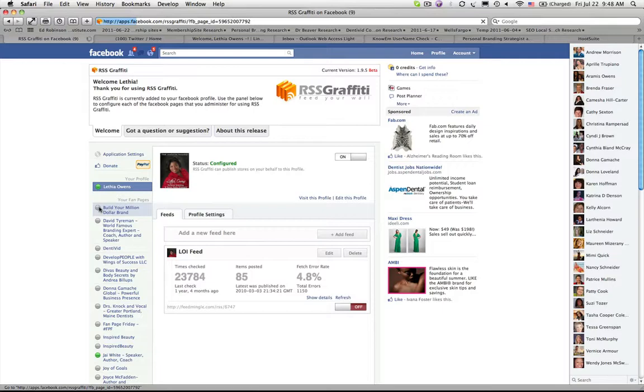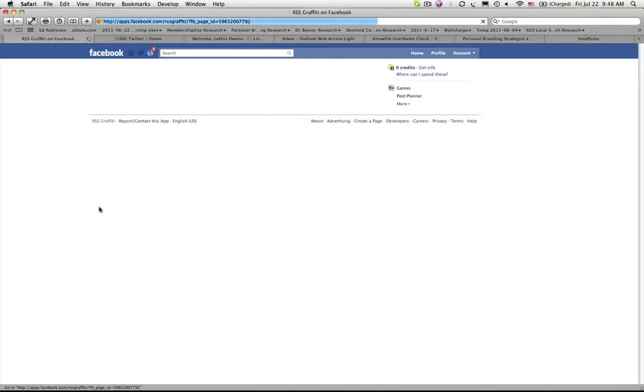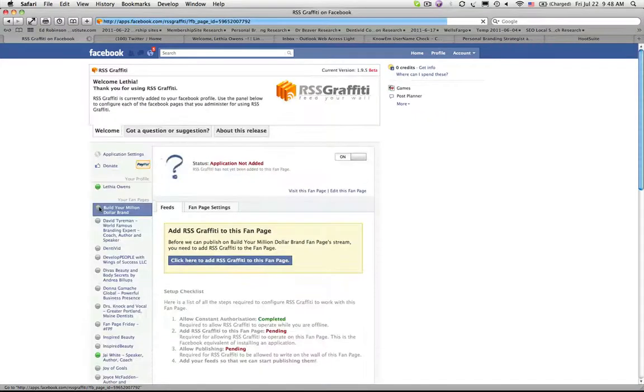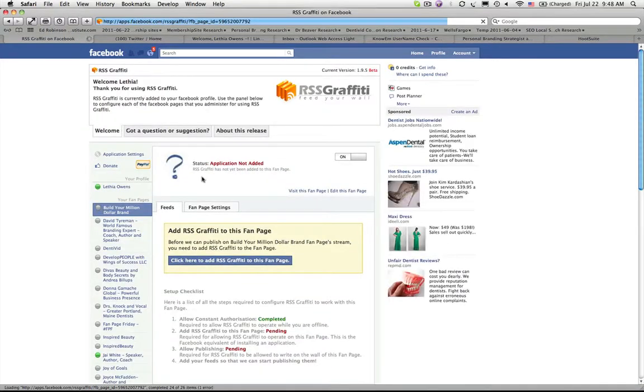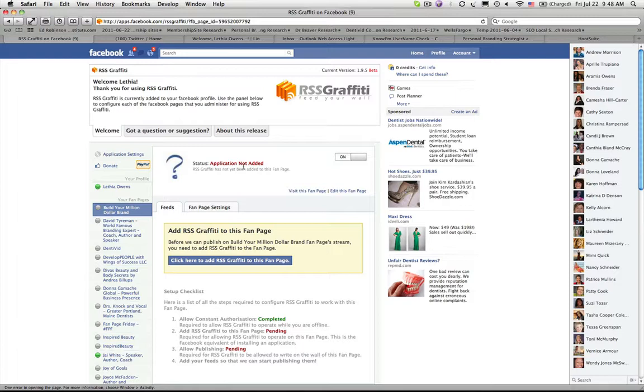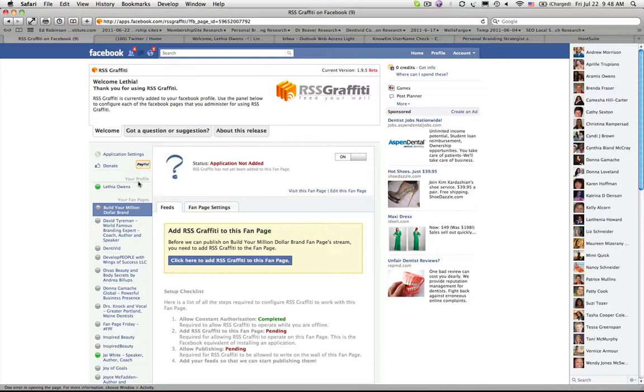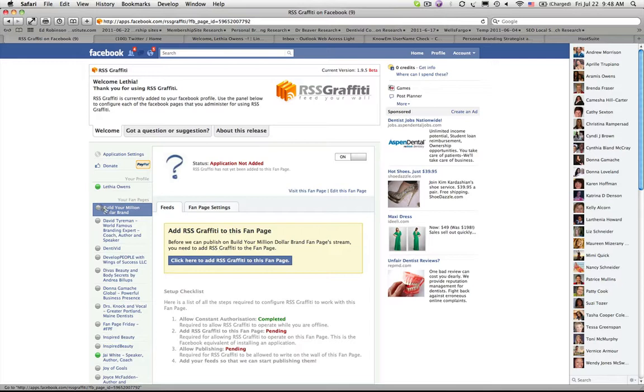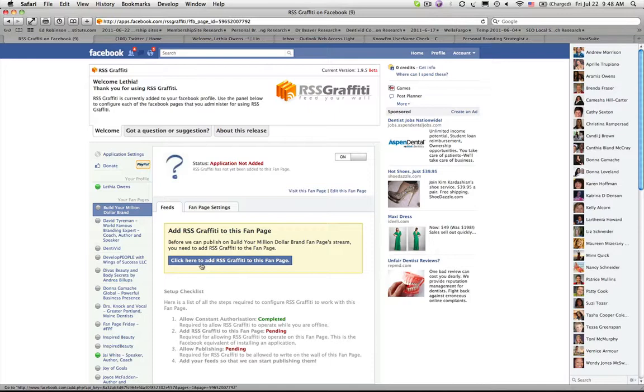I'm going to click on one of my business pages and you'll see that the application has not been added yet for this particular page. Mind you, I've already authorized RSS Graffiti to access my Lethea Owens profile which is pretty much the admin on all of my business pages. So I click on my business page that I want to add RSS Graffiti to, and now I see that I must add RSS Graffiti to the fan page. That is required in order for RSS Graffiti to make updates to that particular page.